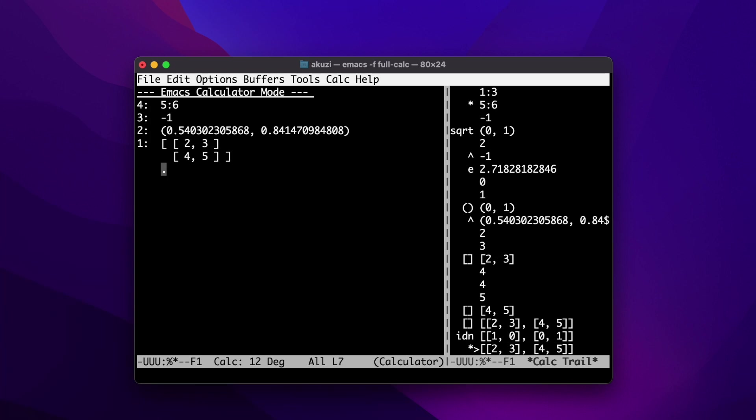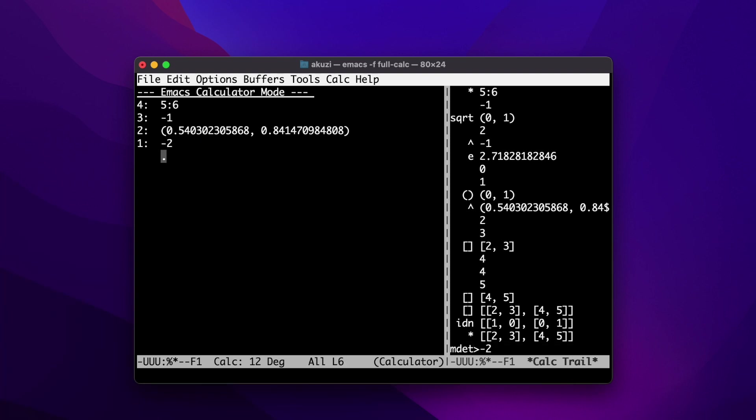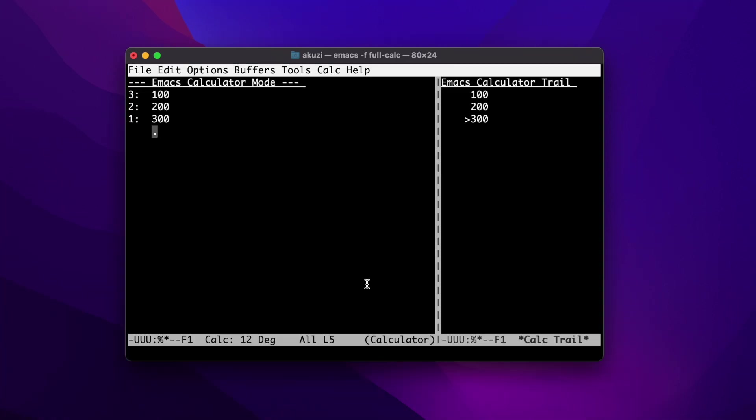We can hit V and capital D to find the determinant. CALC also supports complex matrices. And CALC supports bases from 2 to 36.